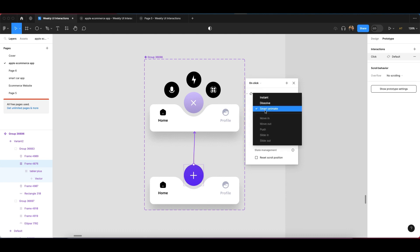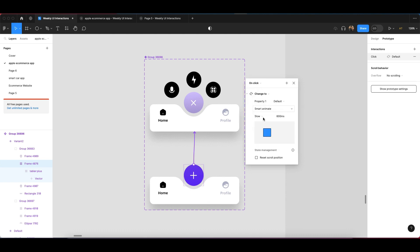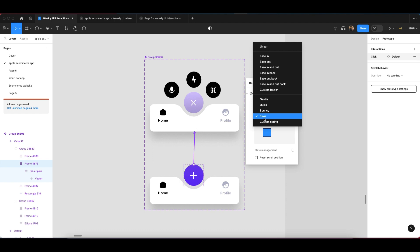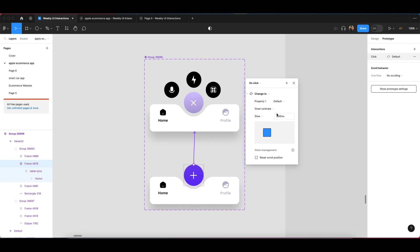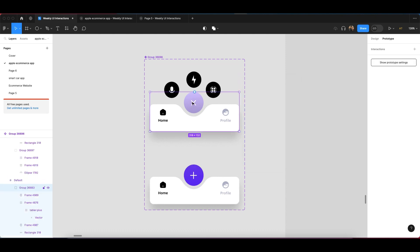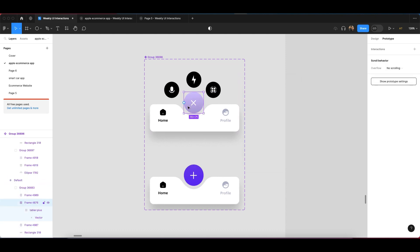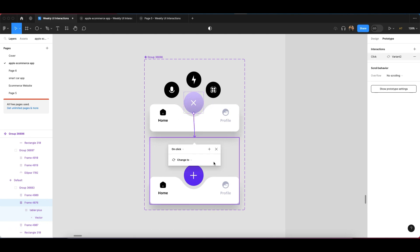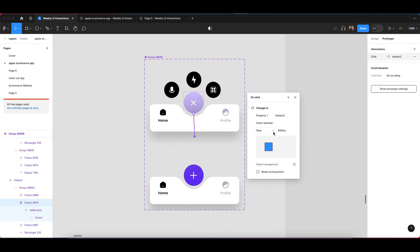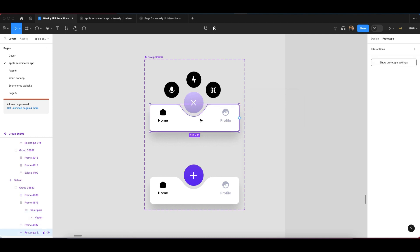Set the trigger to 'On Click,' the animation to 'Smart Animate,' and the easing to 'Slow,' 'Gentle,' or 'Ease Out' — according to your requirement. I'm going to set the duration to 800 milliseconds. Then click on the cross icon again and link it back to the bottom variant, keeping the same settings.